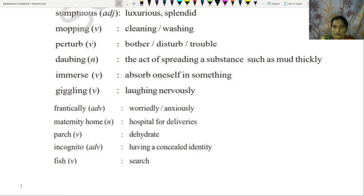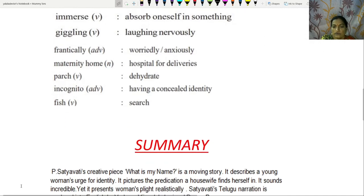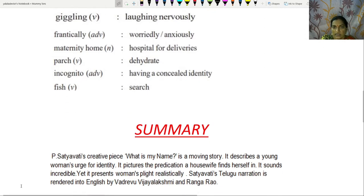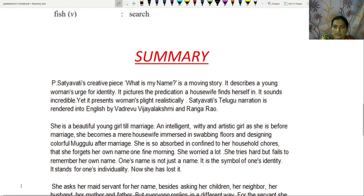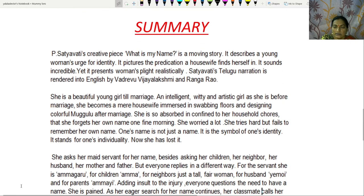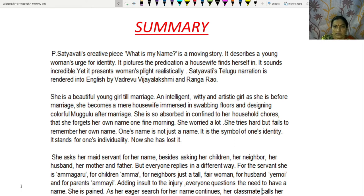We will go through the summary of 'What is my name?' The title itself indicates it is about identity. P. Satyavati wanted to stress more on the identity of a married woman.